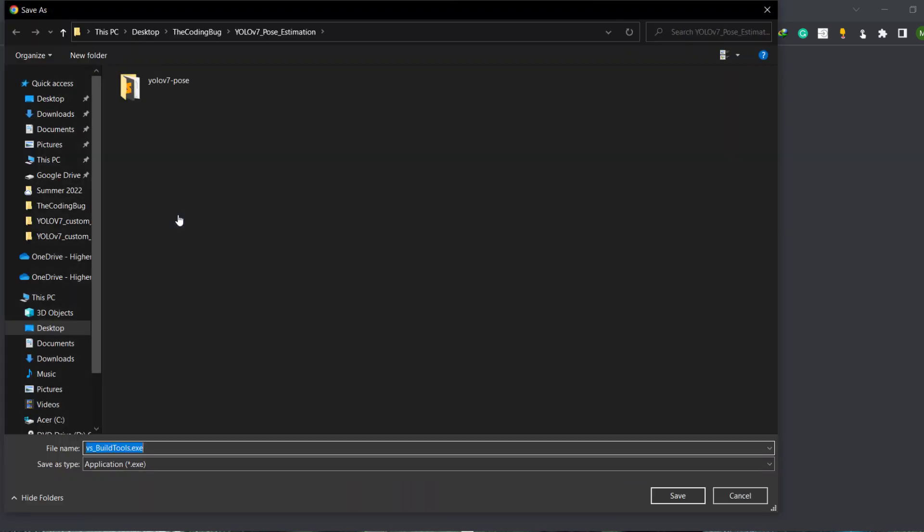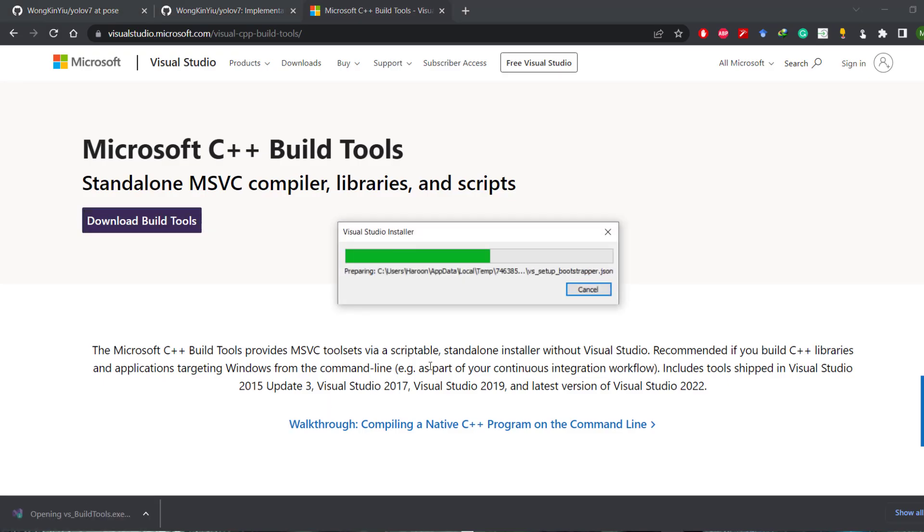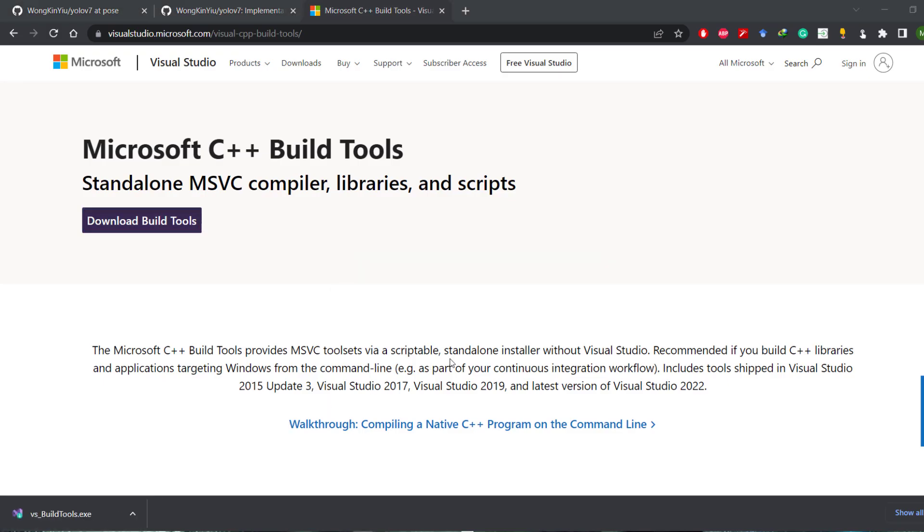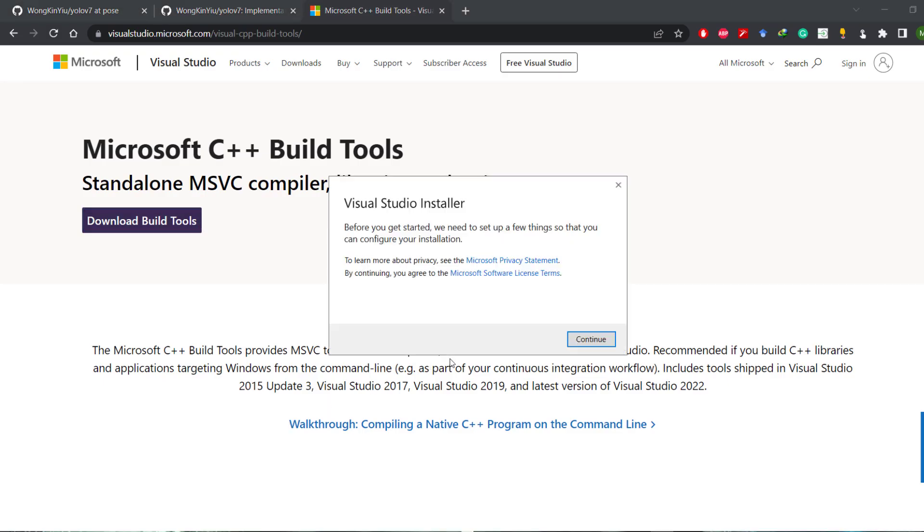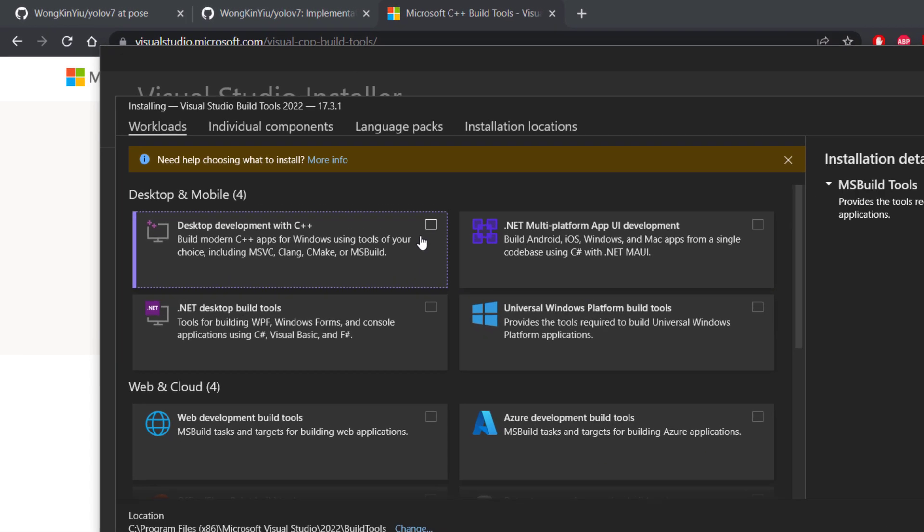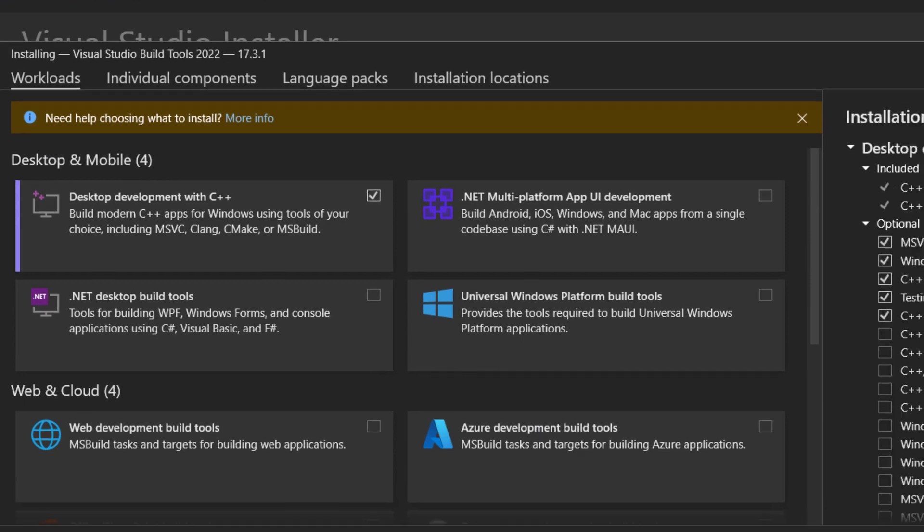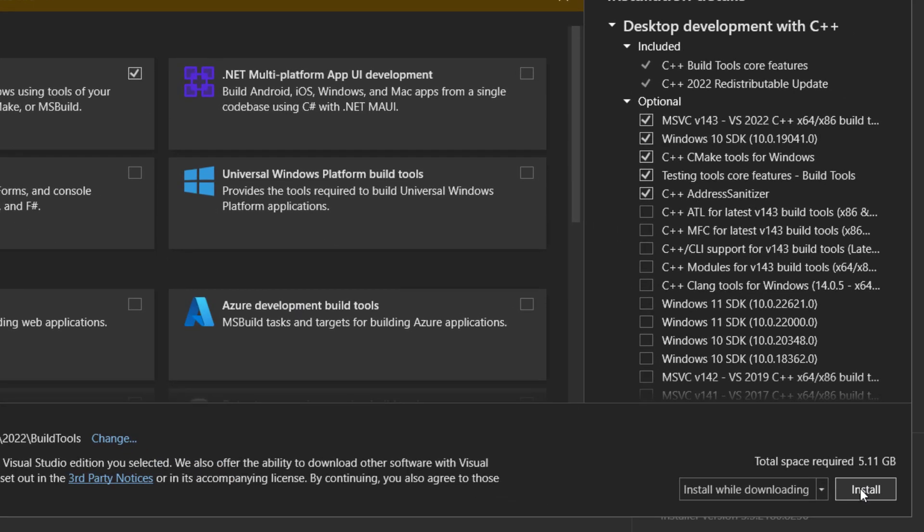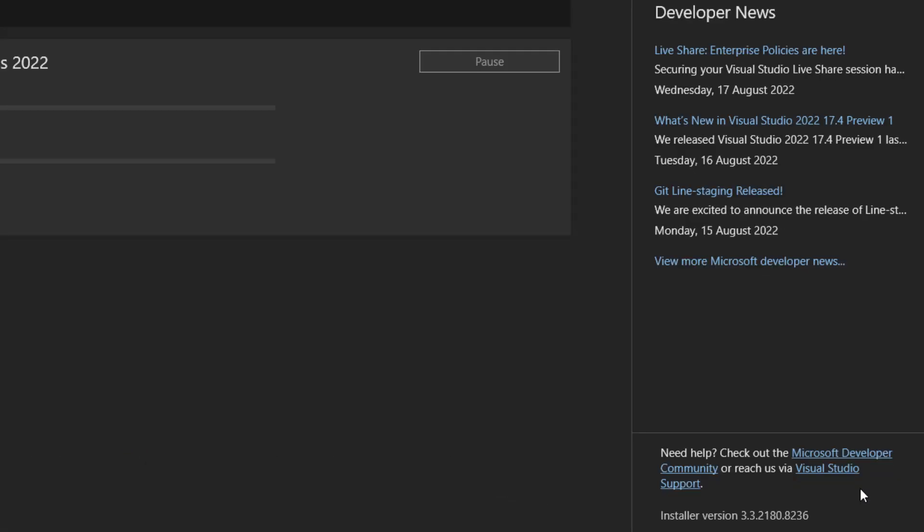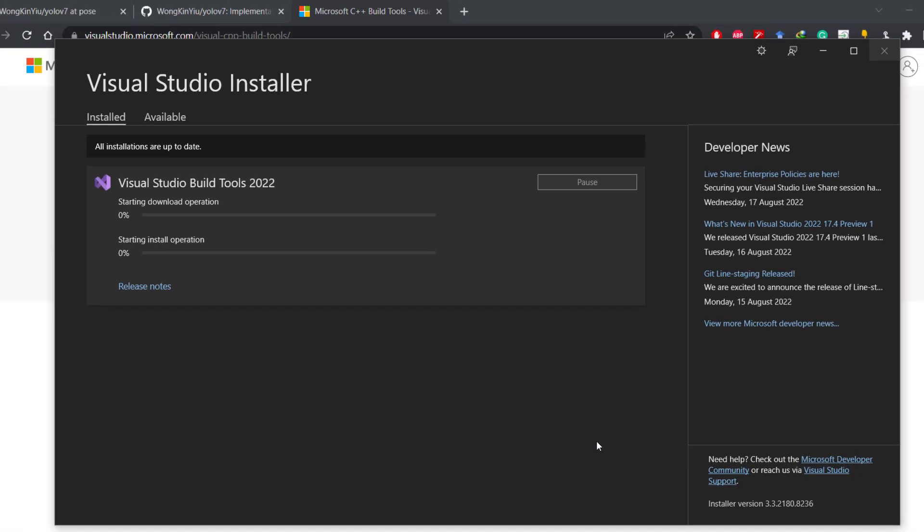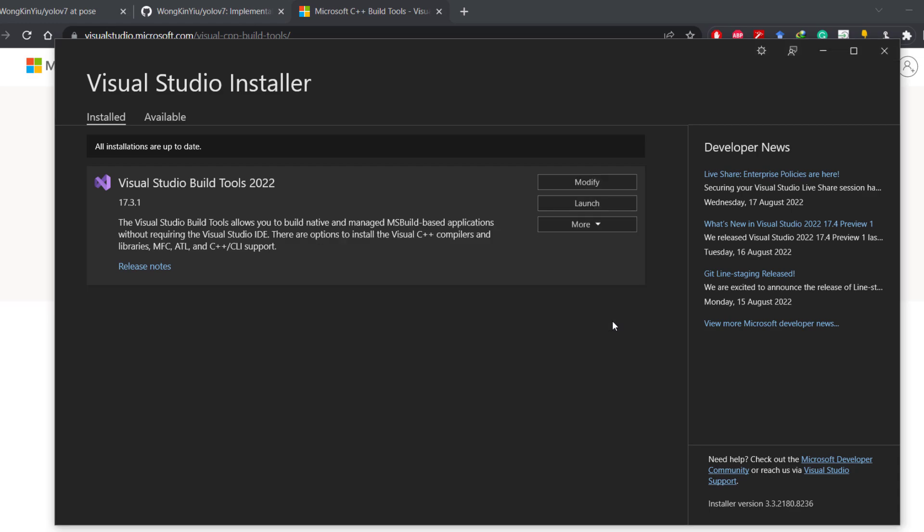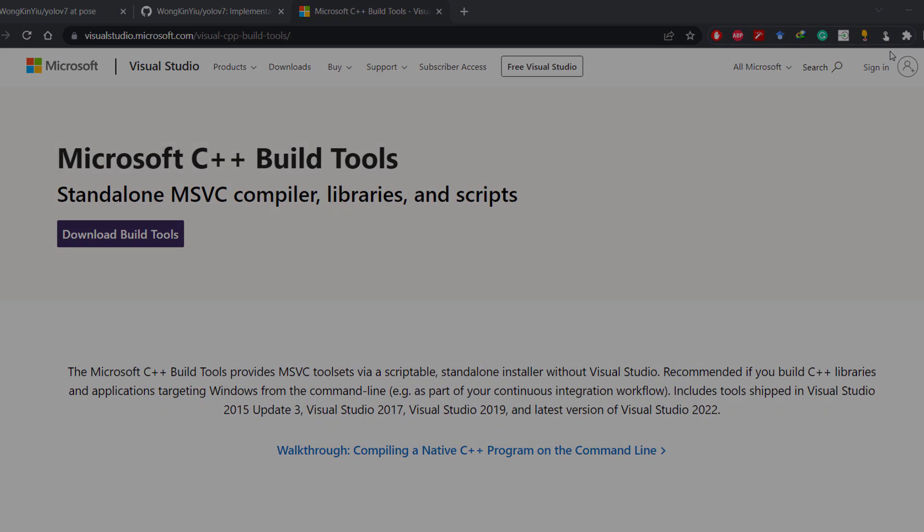Head to the official Microsoft website and download the setup. Run the downloaded file. It is going to take a while before you can select components to install. Just select desktop development with C++ and then click on install. During the installation process selected components will be downloaded and installed. Once done you can choose to restart the computer if you like. I will proceed without restarting.